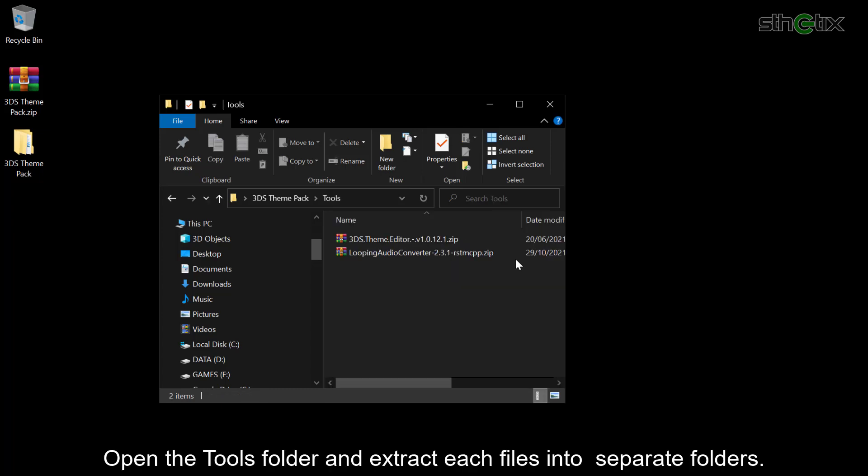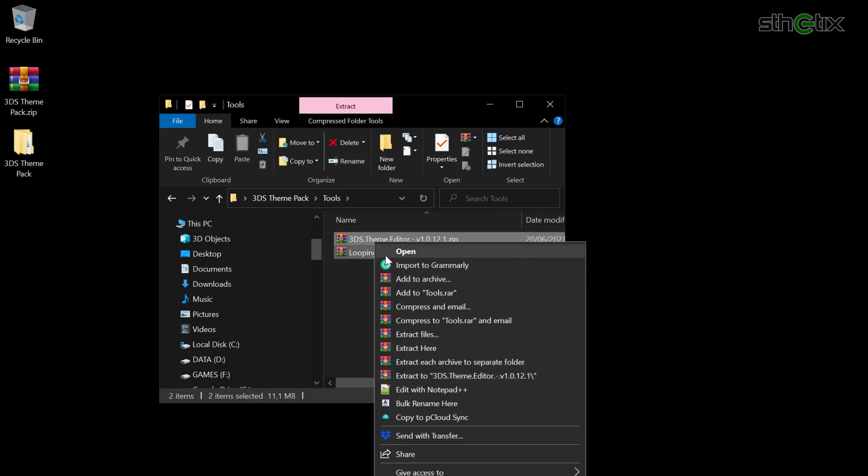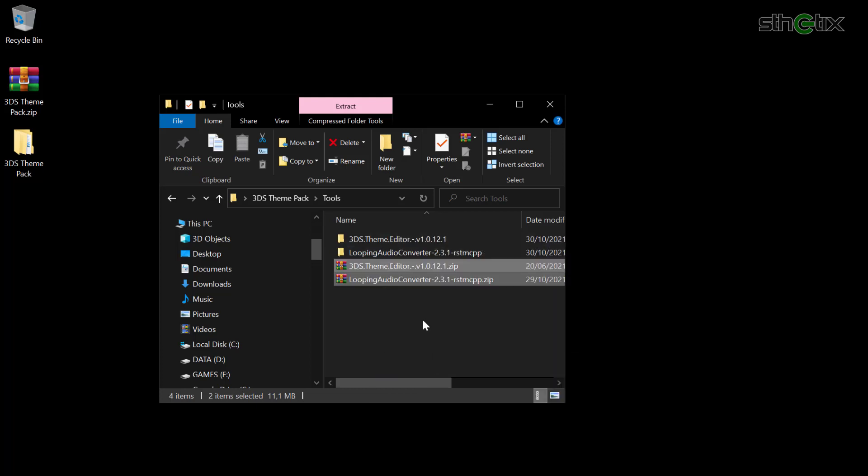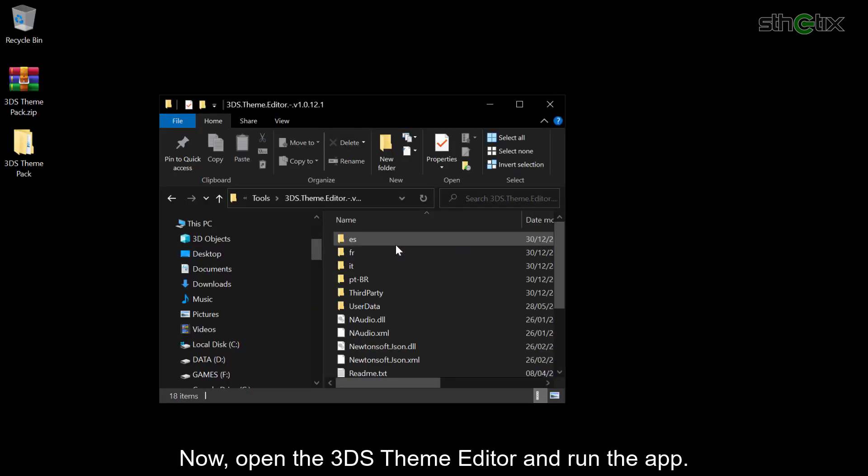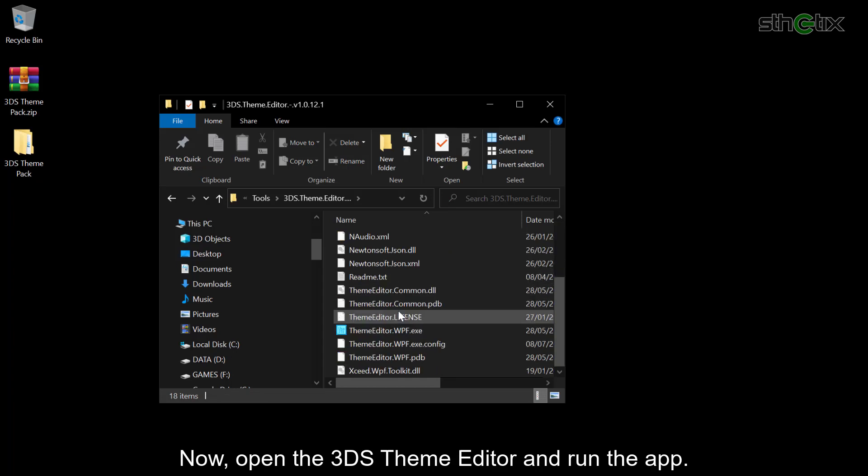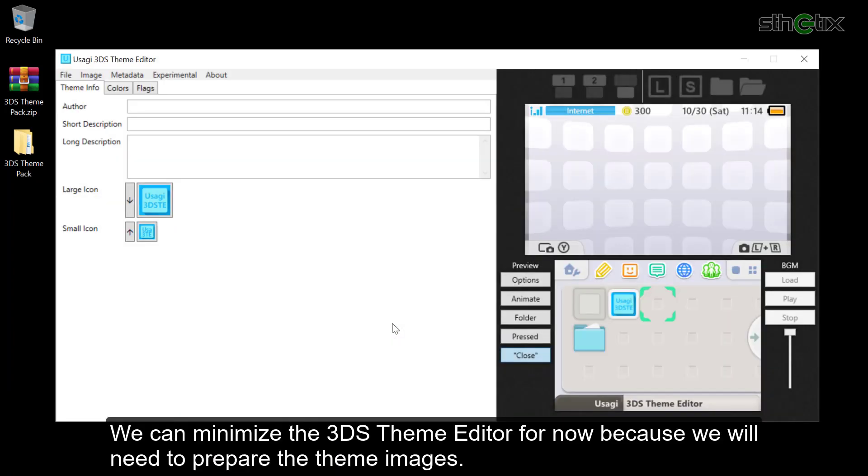Open the Tools folder and extract each file into separate folders. Now open the 3DS theme editor and run the app. We can minimize the 3DS theme editor for now because we will need to prepare the theme images.